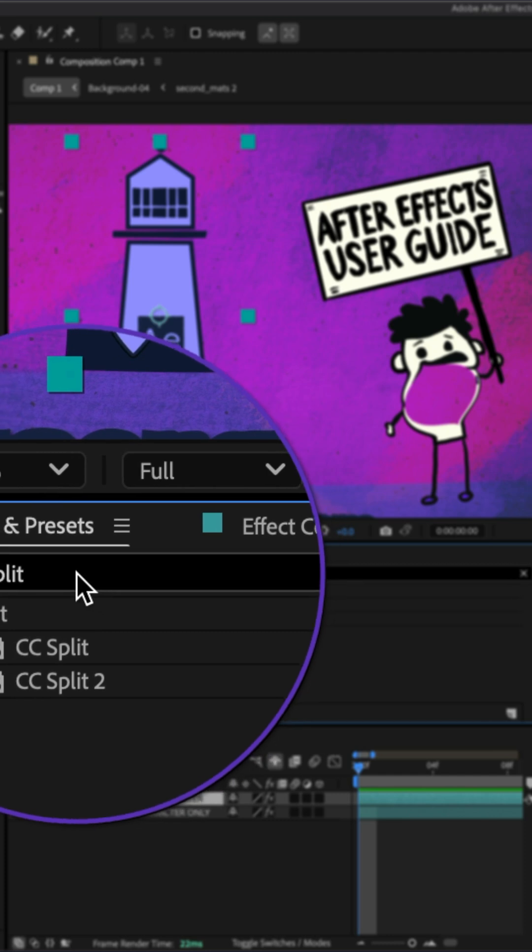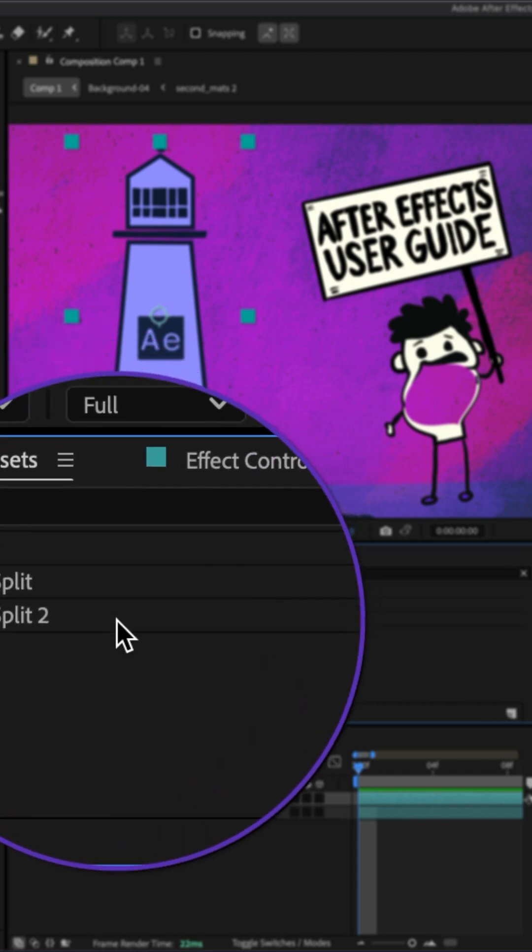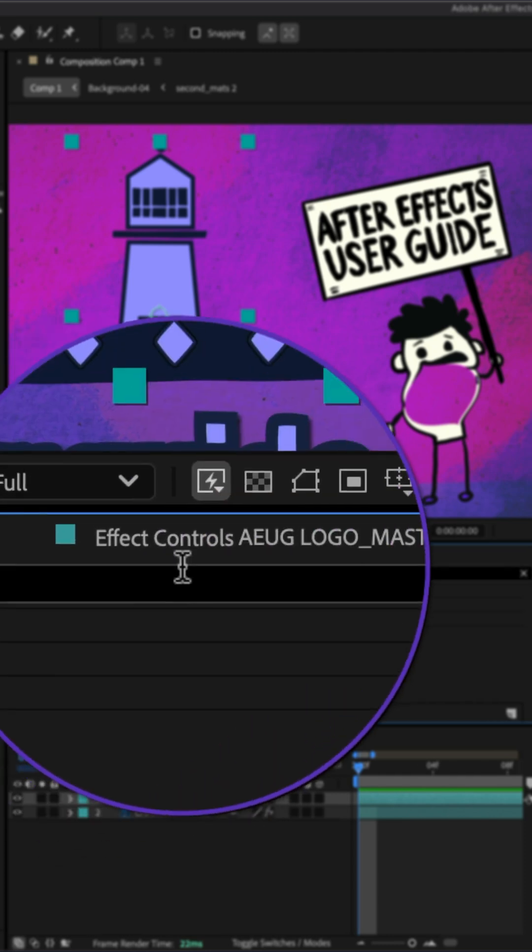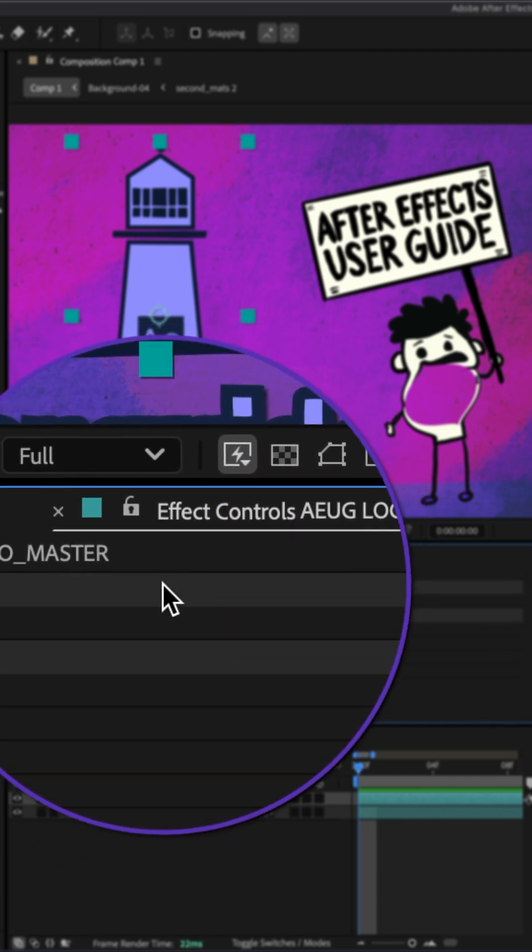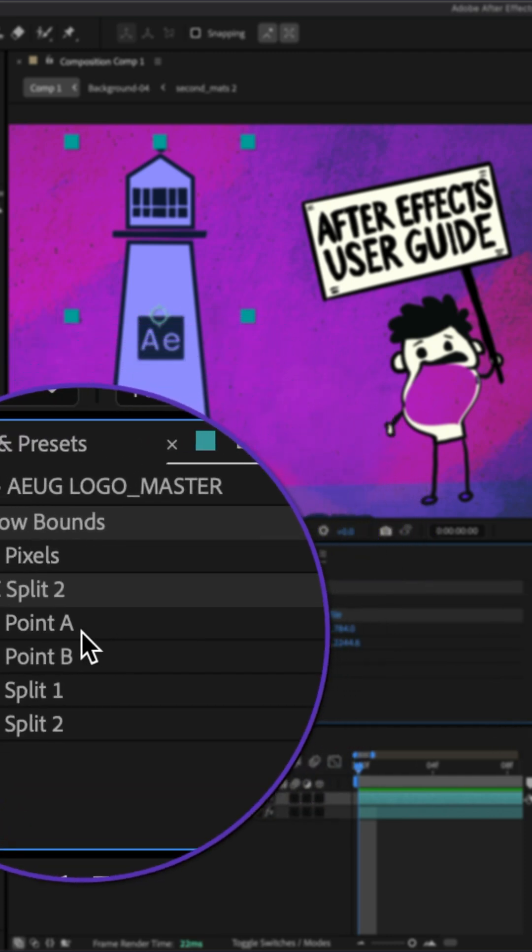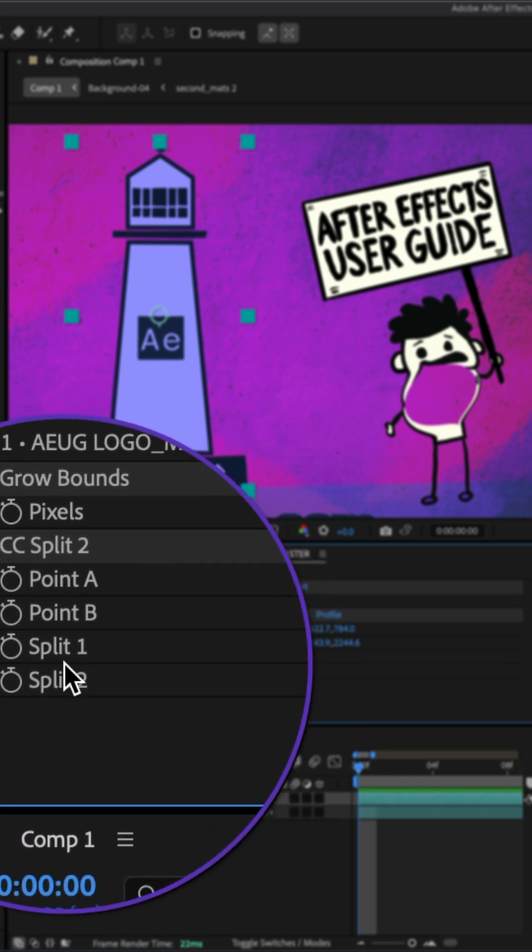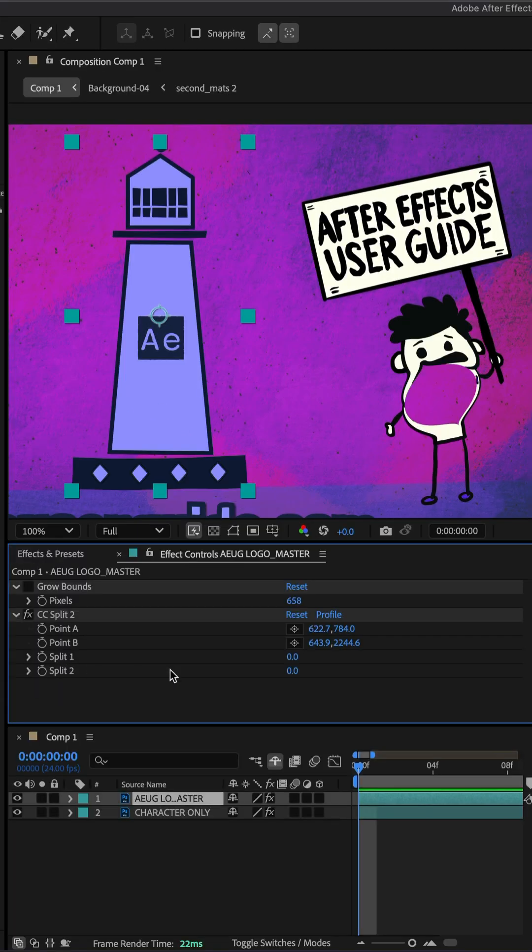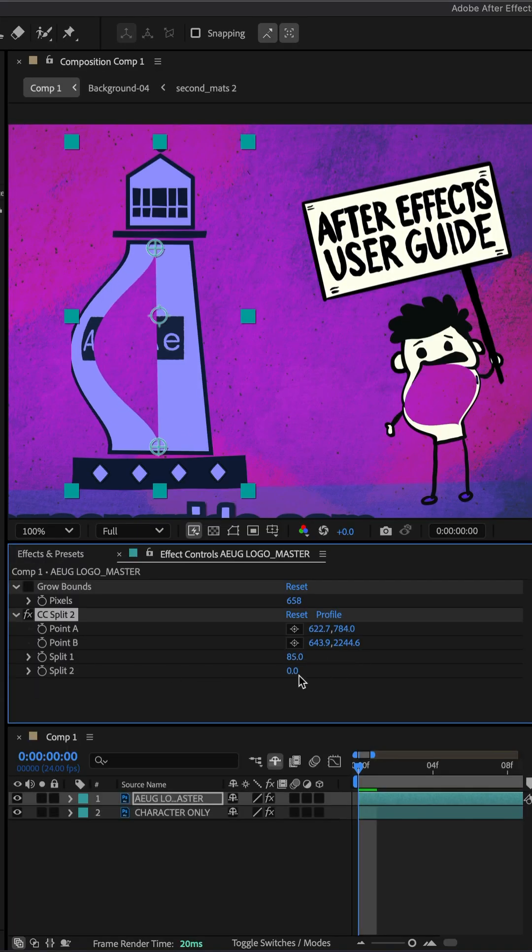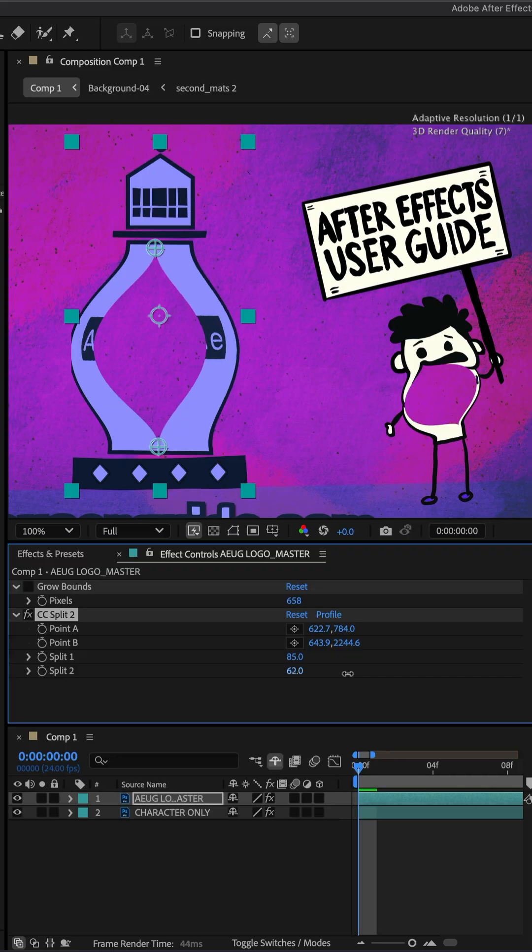When you search for split, you'll see there's also a split 2. They work the exact same way. You add point A, point B, only there's two split sliders so you can control the splits in two different ways.